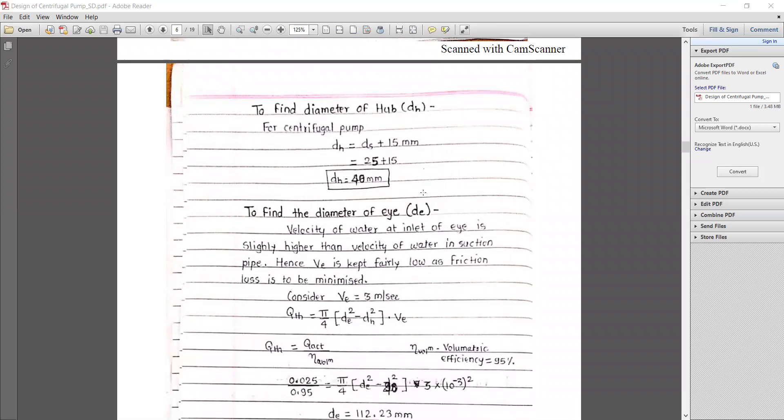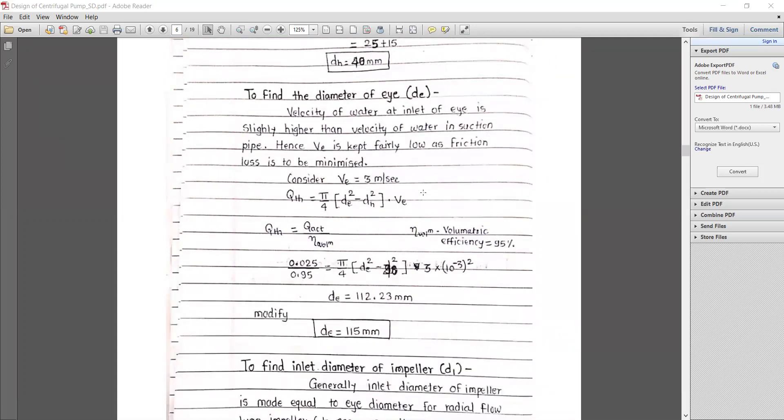To find the hub diameter, using the empirical relation: dh = ds + 15 mm = 25 + 15 = 40 mm. Next, we find the eye diameter. The velocity of water at the inlet eye is slightly higher than at the suction pipe due to the reduced area. To minimize friction losses, the eye velocity ve is kept fairly low at 3 m/s.